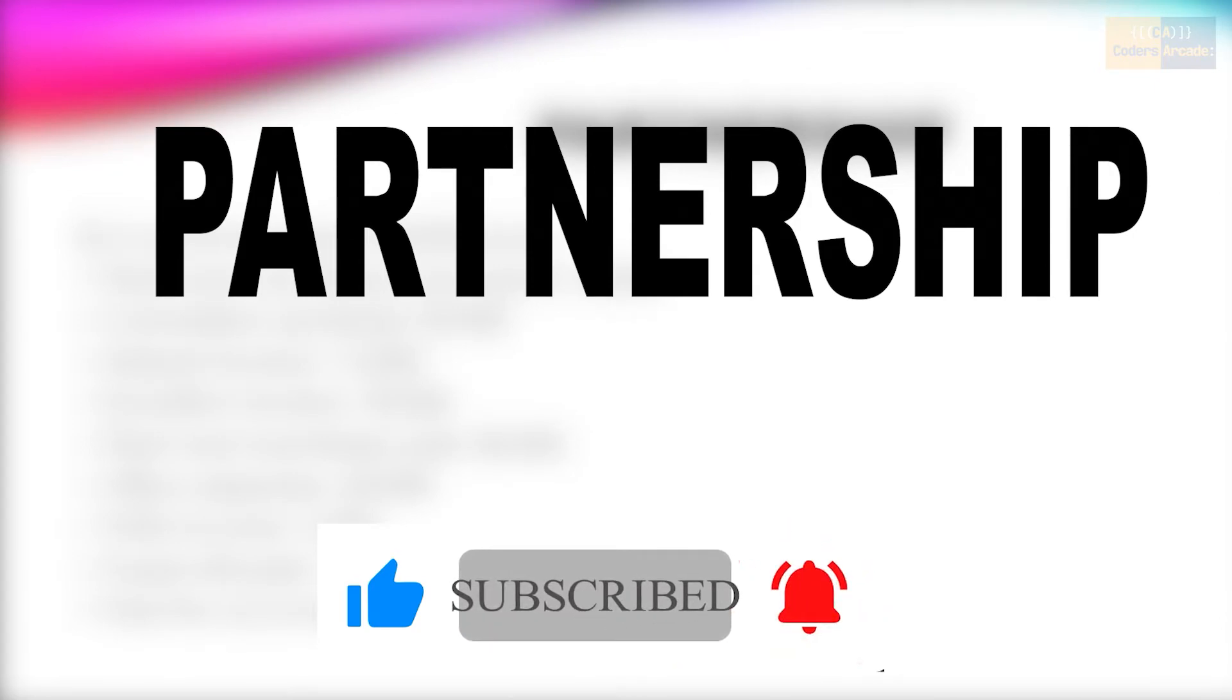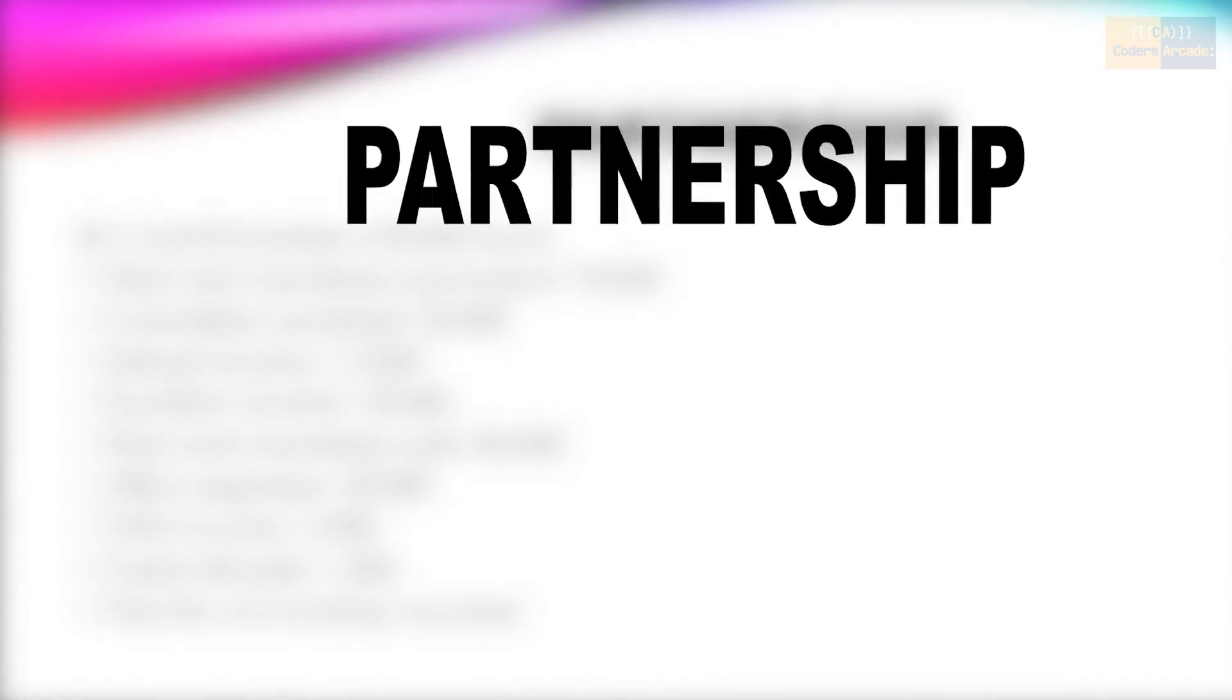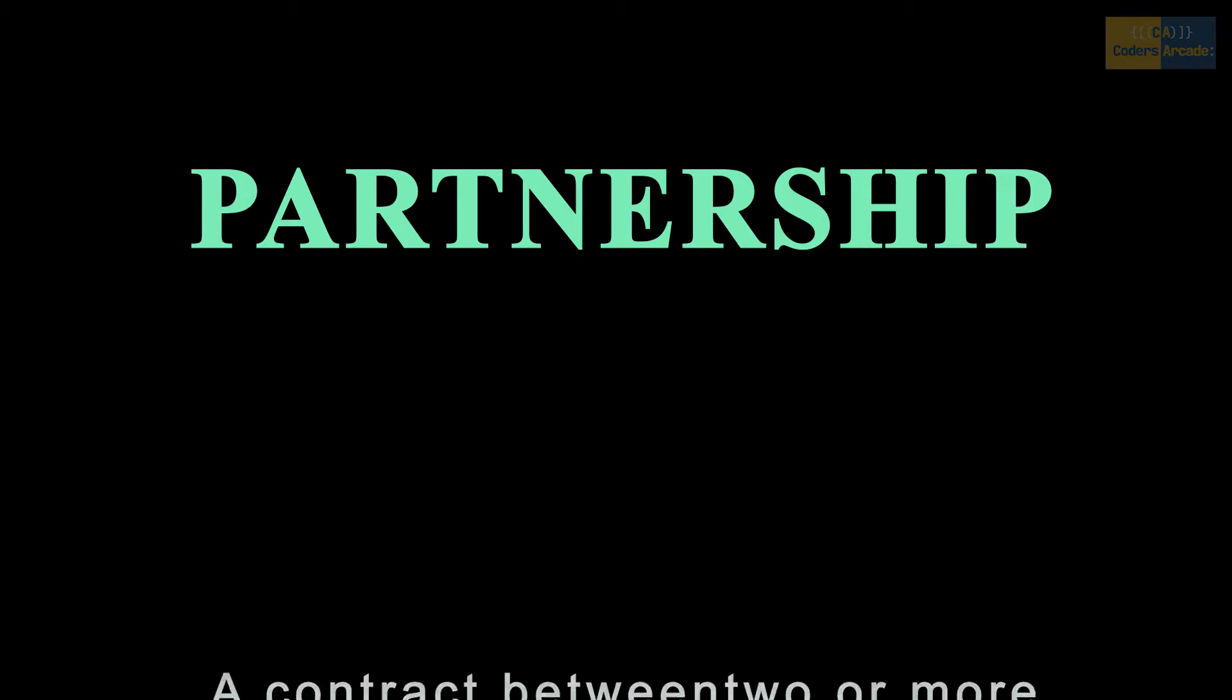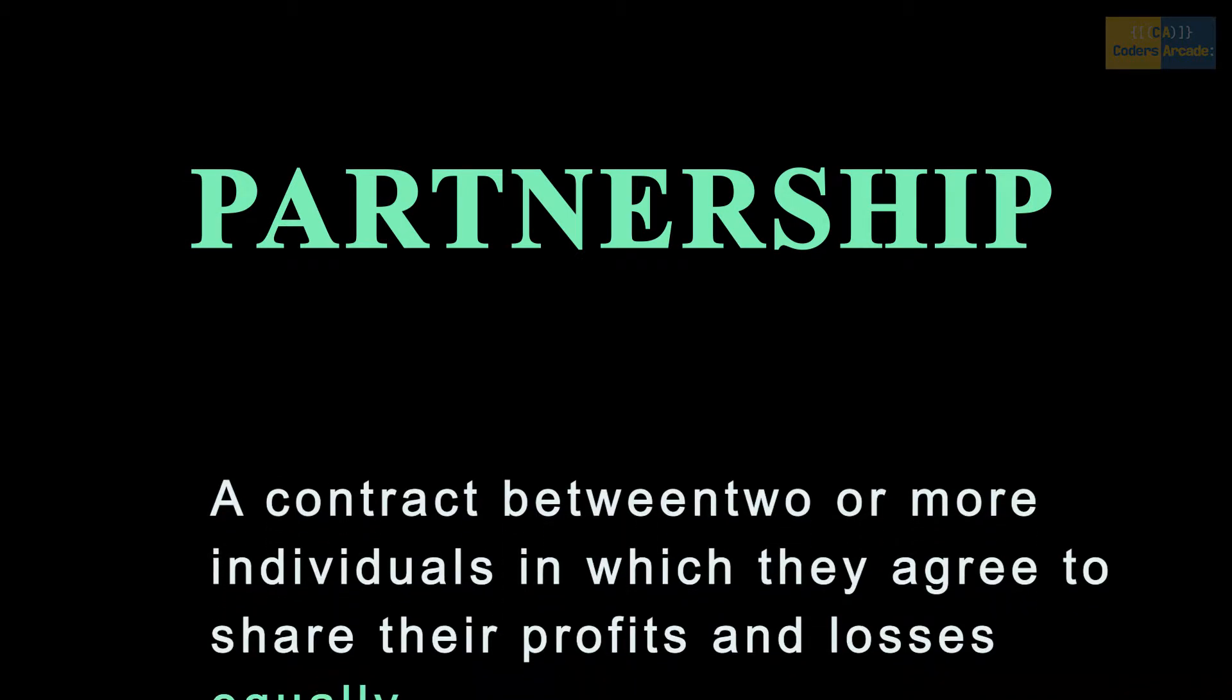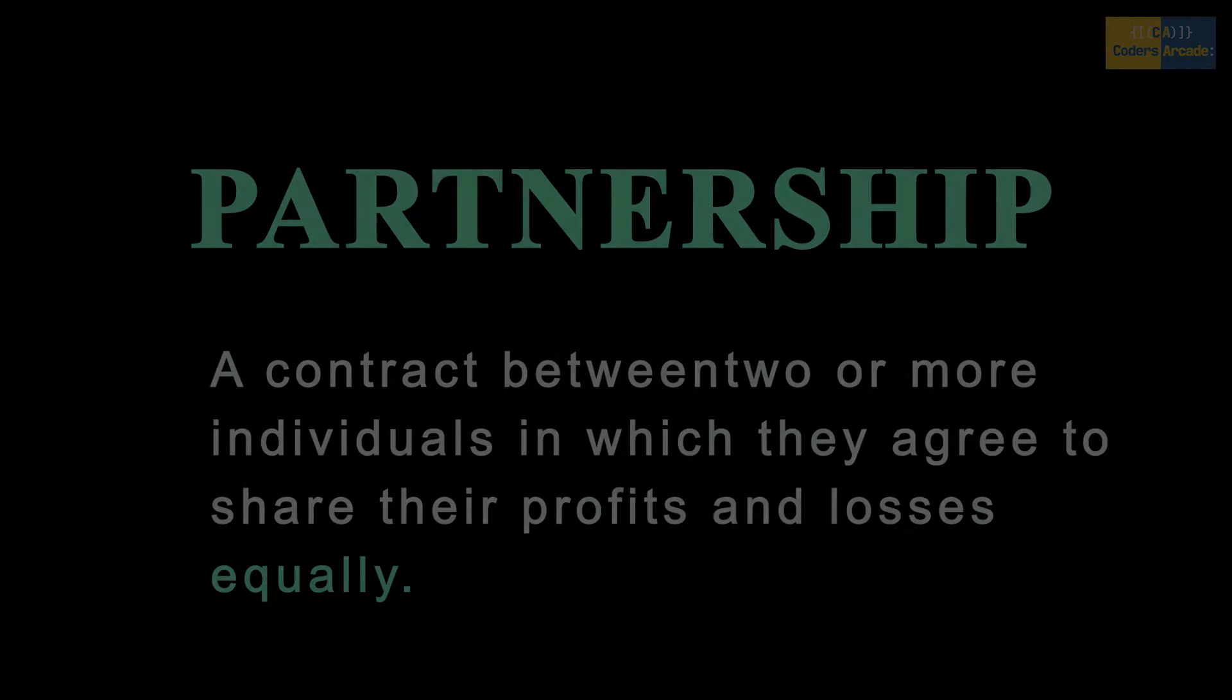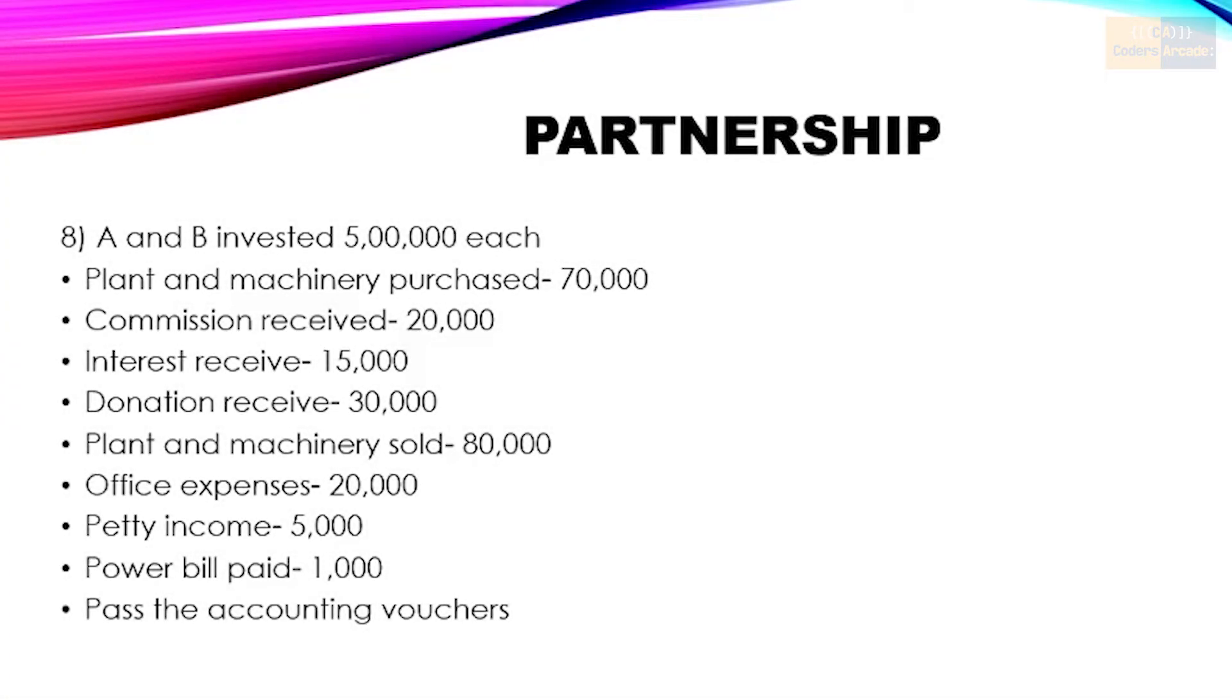Press the bell icon for future updates and notifications. So let's begin. What do you mean by partnership? Partnership is nothing but an agreement between two or more persons where they share their profit and losses equally. In this video I will be explaining how to share profits and losses equally between the partners. Please pause the video and make note of this.